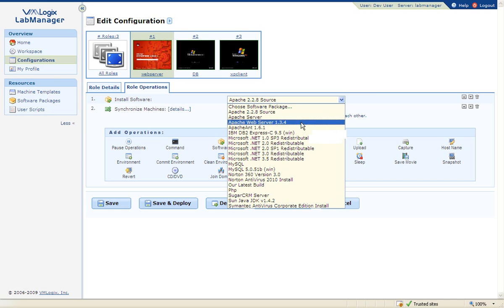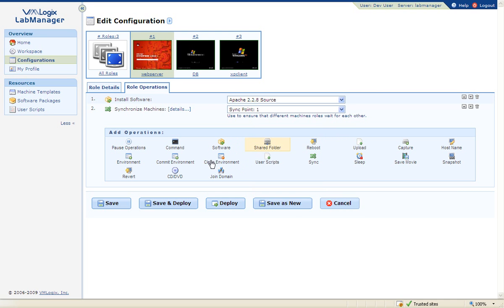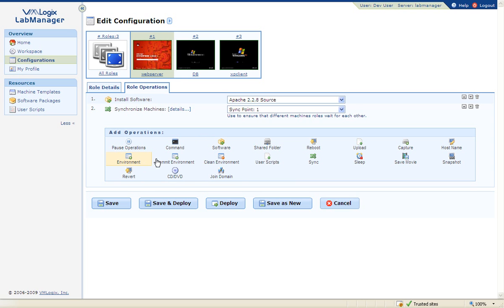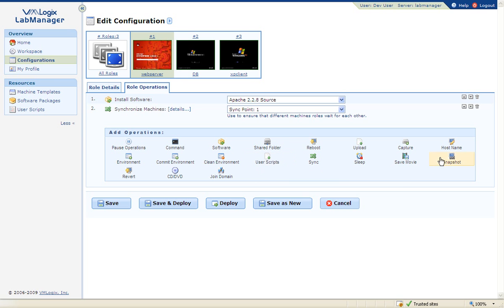Below you can see the list of VMLogix automation operators, which include, for example, the ability to run any command on the VM, install software, change environment variables, execute any script, and capture and revert to a snapshot.